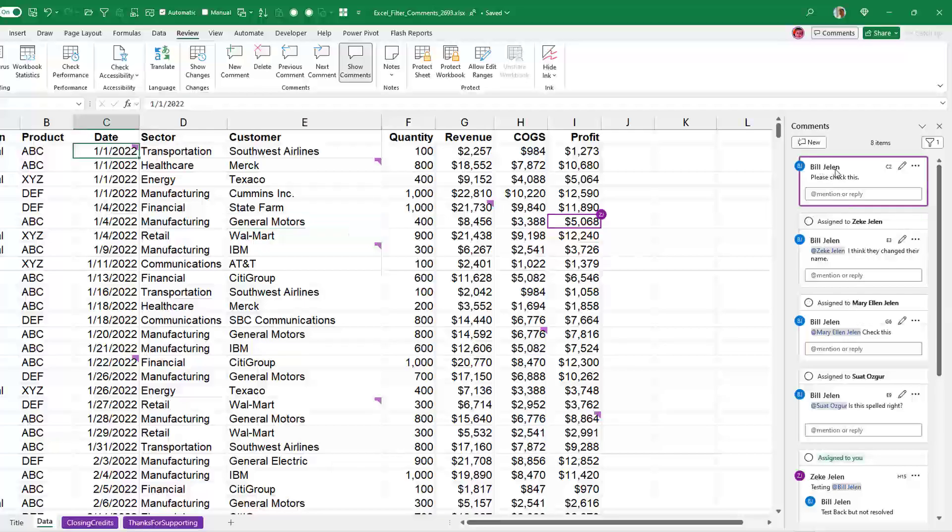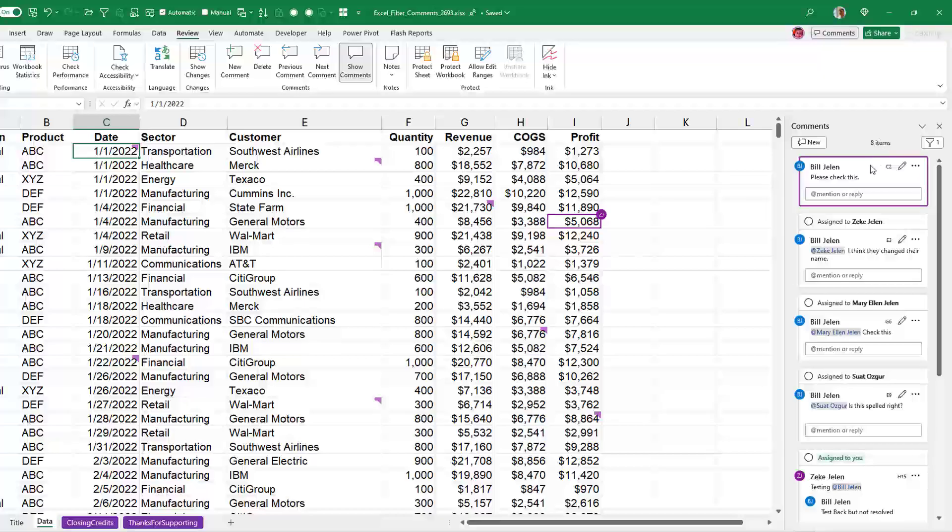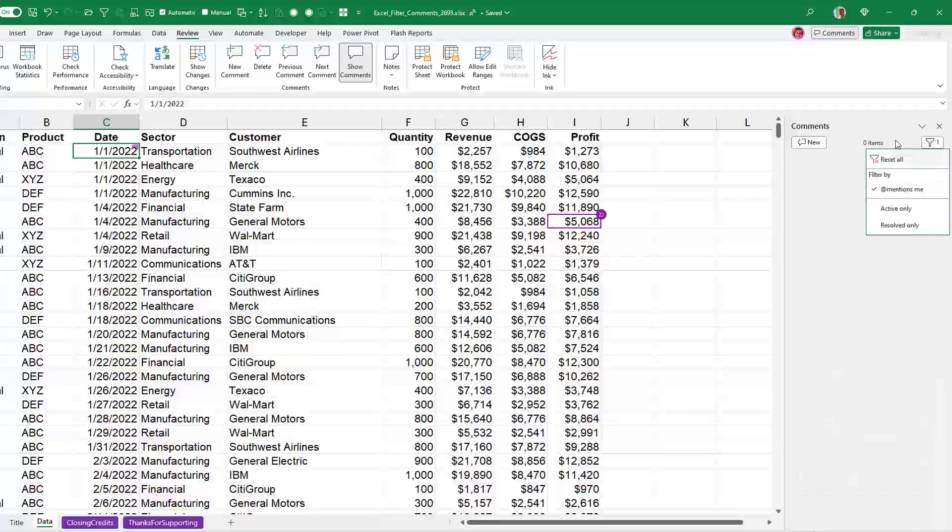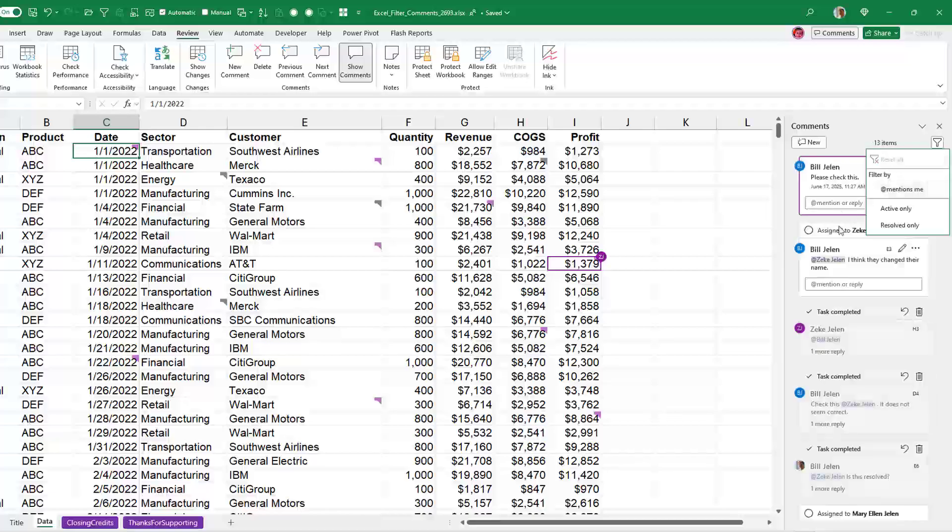But here's one that mentions me. So this is kind of weird. I am signed in as Bill Jelen. And when I ask for things, things that at mention me, it's coming up with nothing. So buggy. That is so weird. Why is it not mentioning me? Very frustrating. OK, not sure what's going on there.